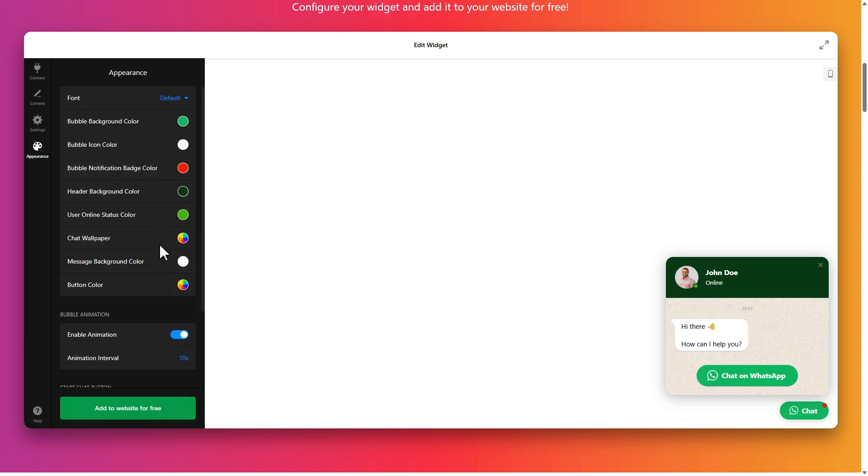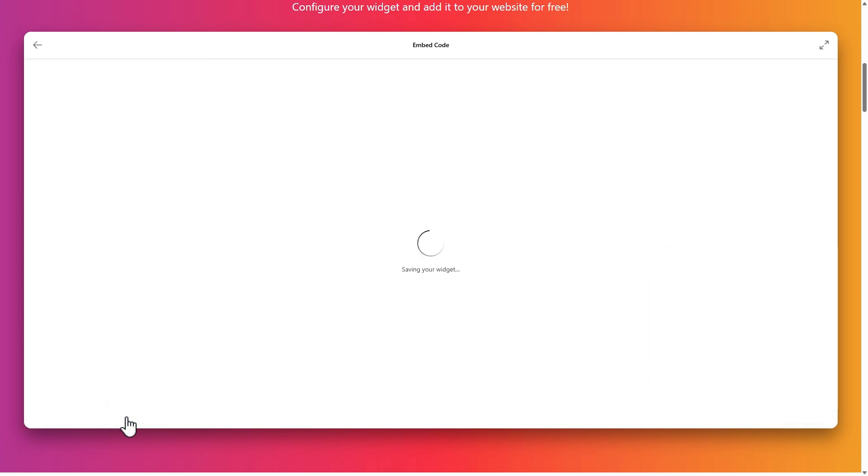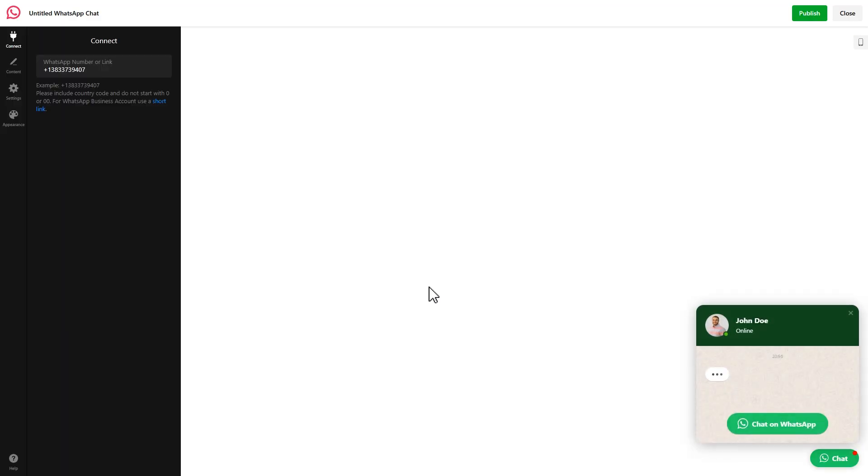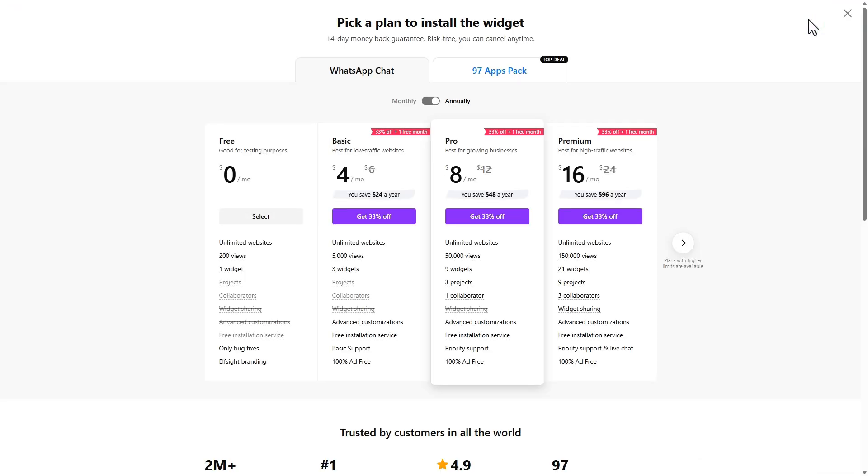Finish the setup and hit add to website to move on. Sign up or log into your account. Click publish. Then choose the free plan to continue.